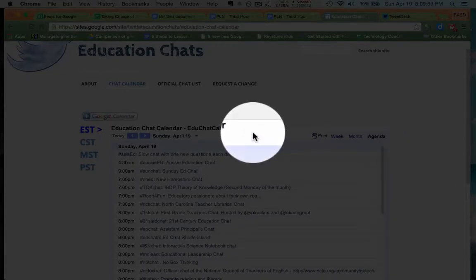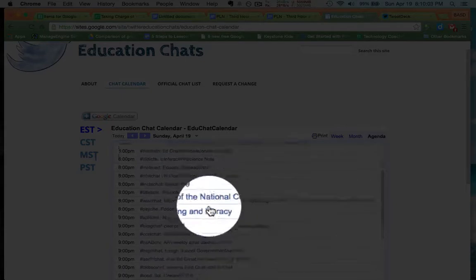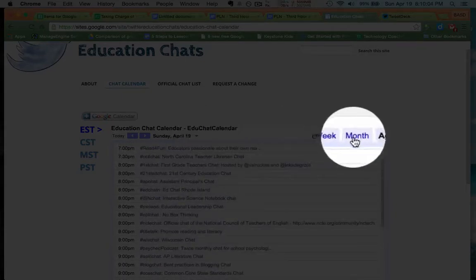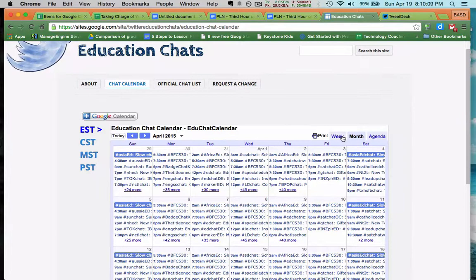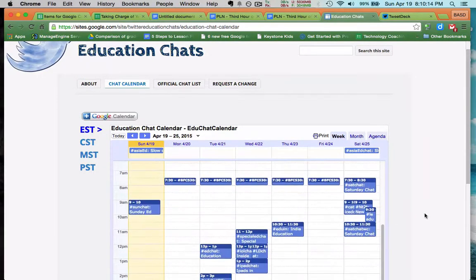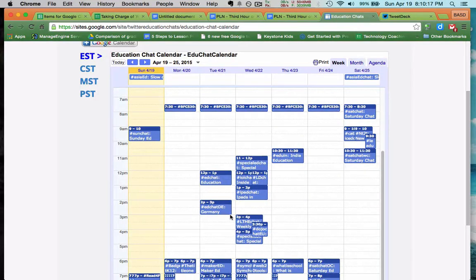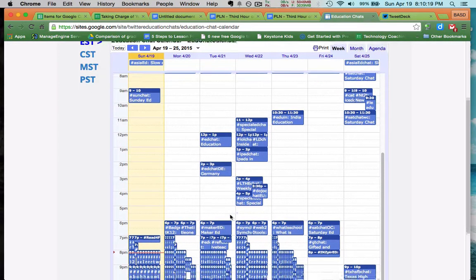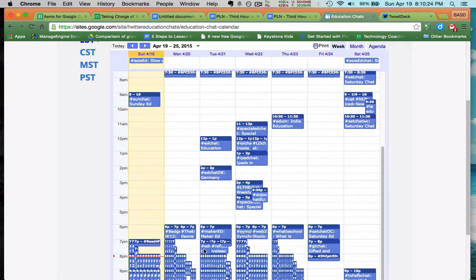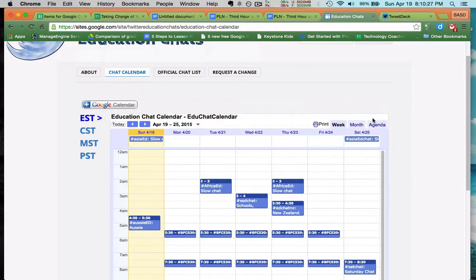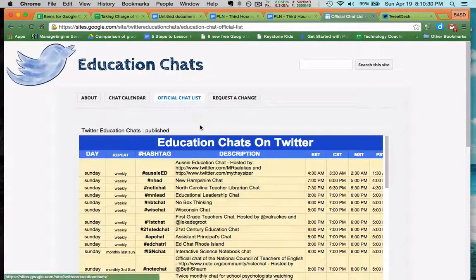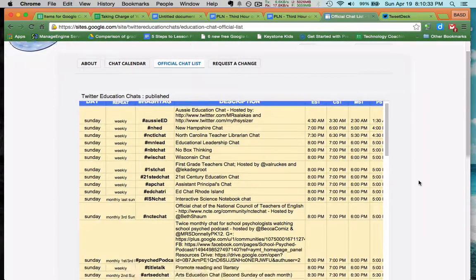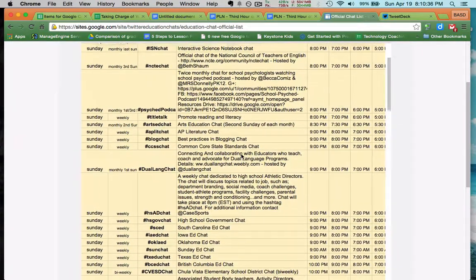So when you go, you can see what's actually taking place right now. And you can look at it in agenda view or month view or week view if that appeals to you. And my chat, the one that I most often participate, is the EdChat. That's at 12 p.m. and actually at 7 p.m. It's kind of hard to see there. I'll go to the official chat list. This is a great page where you can see a spreadsheet of all of the chats.